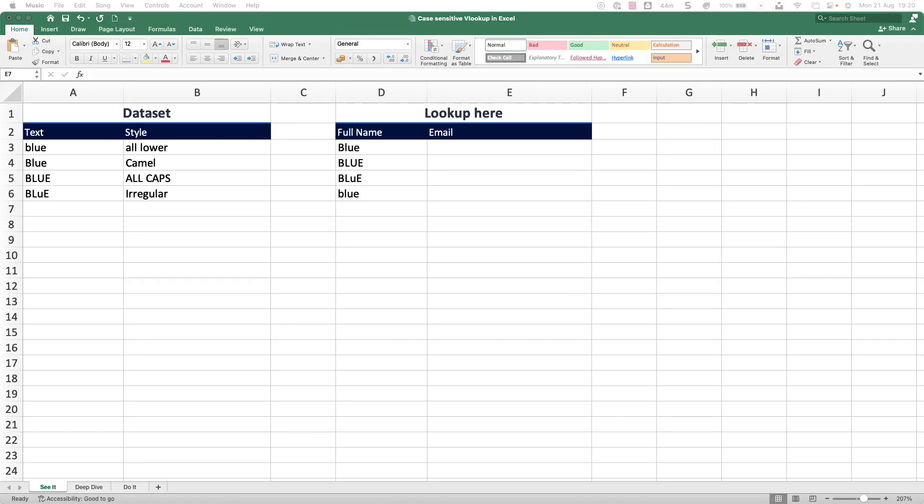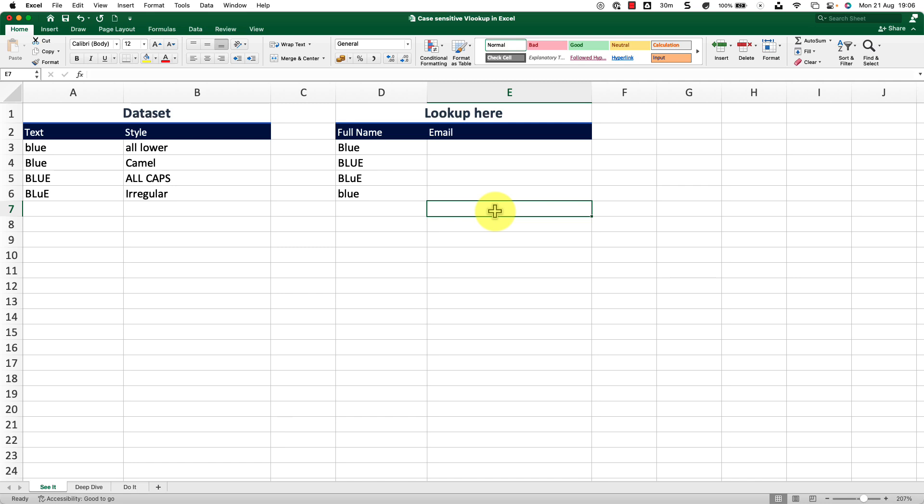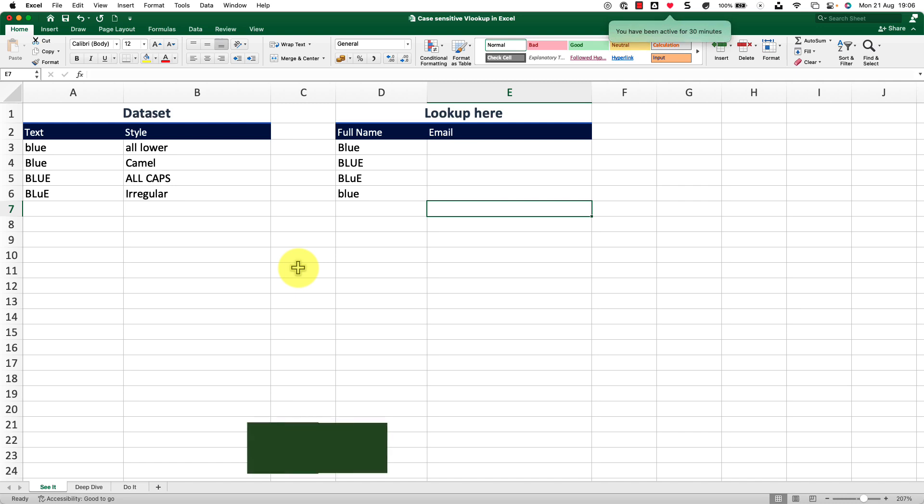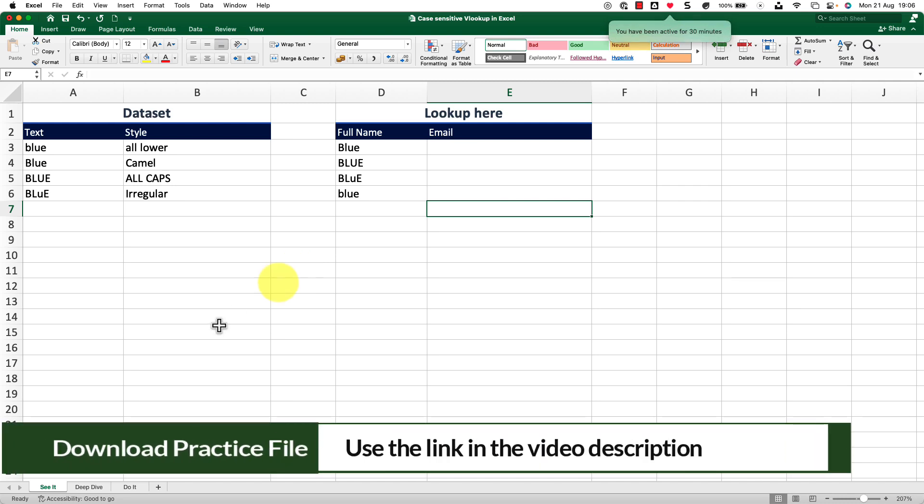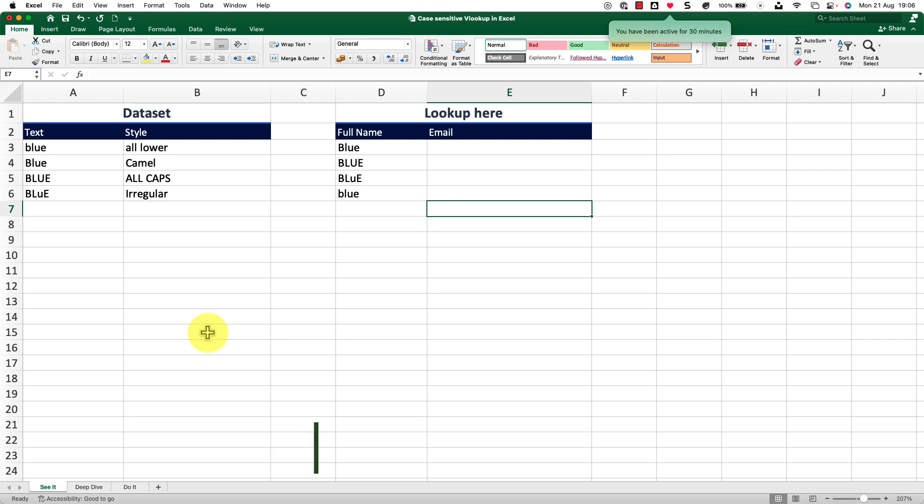Hello and welcome back to another episode of Excel Tutorials. In this one, we will check out the VLOOKUP using case sensitive data. To follow along with me, please click on the link in the video description to make a working copy of this workbook.